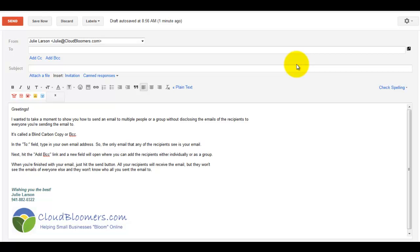Hey there, this is Julie Larson with cloudbloomers.com, and I wanted to take just a moment to show you how you can send an email as a blind carbon copy.